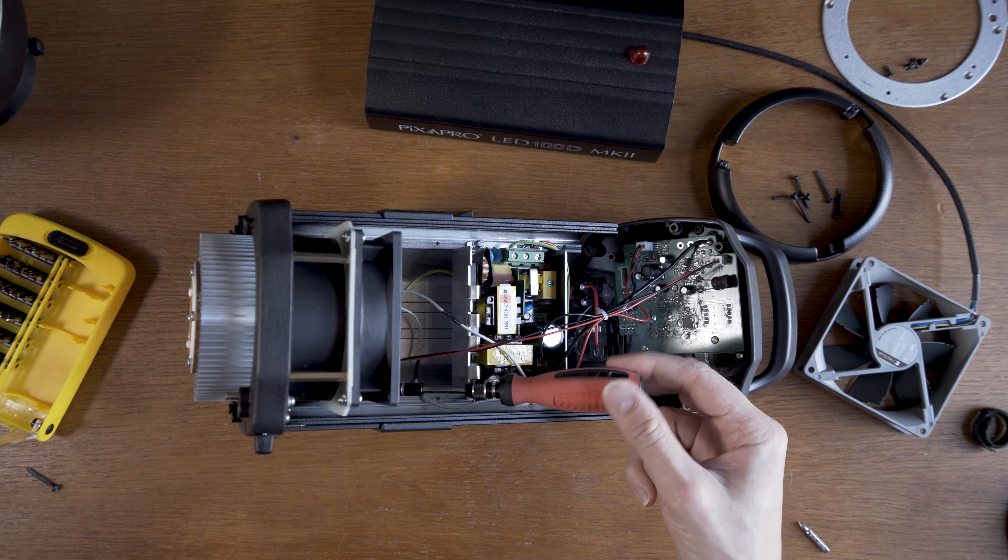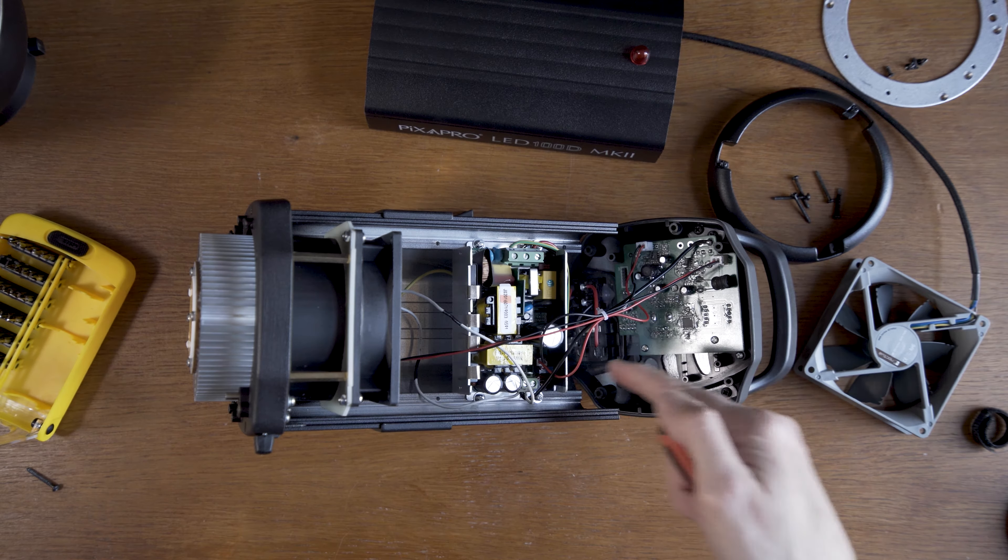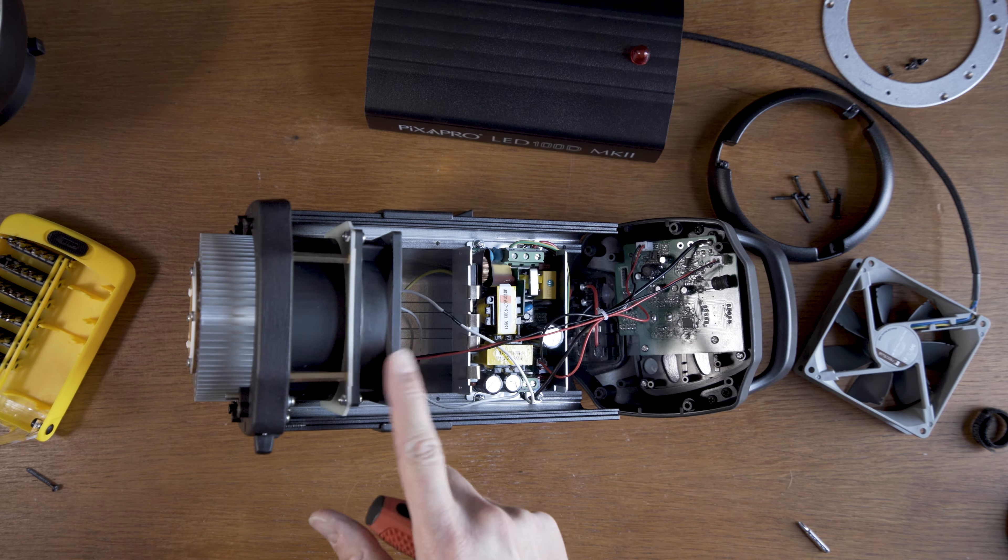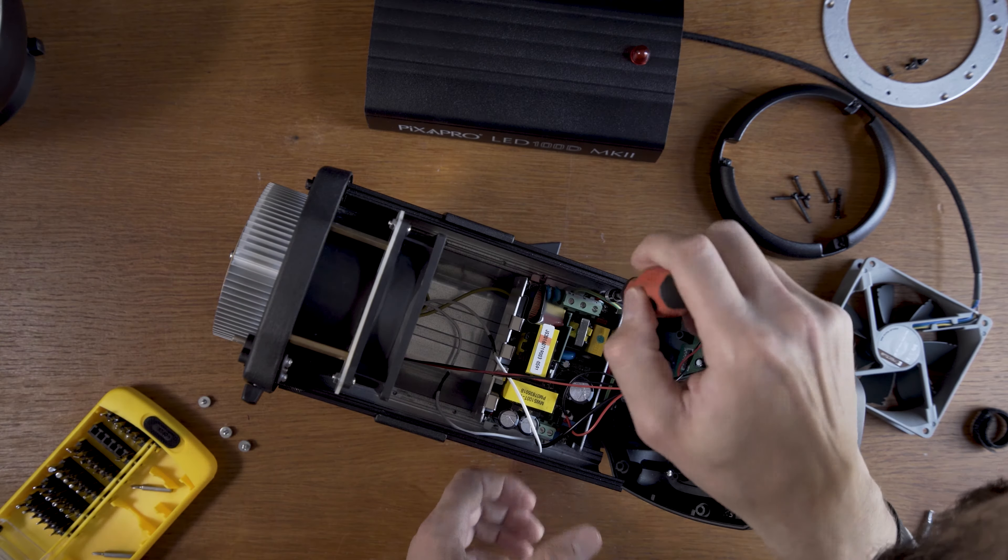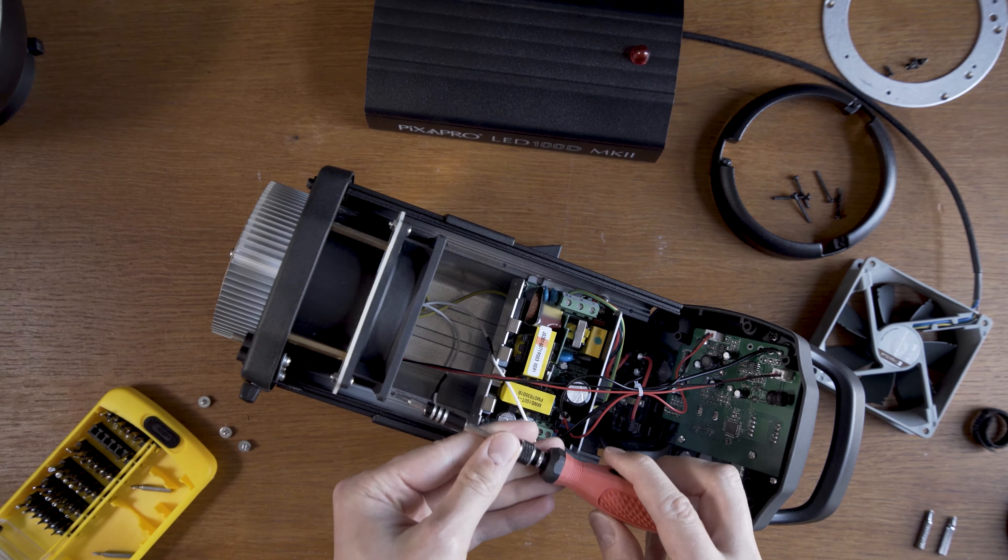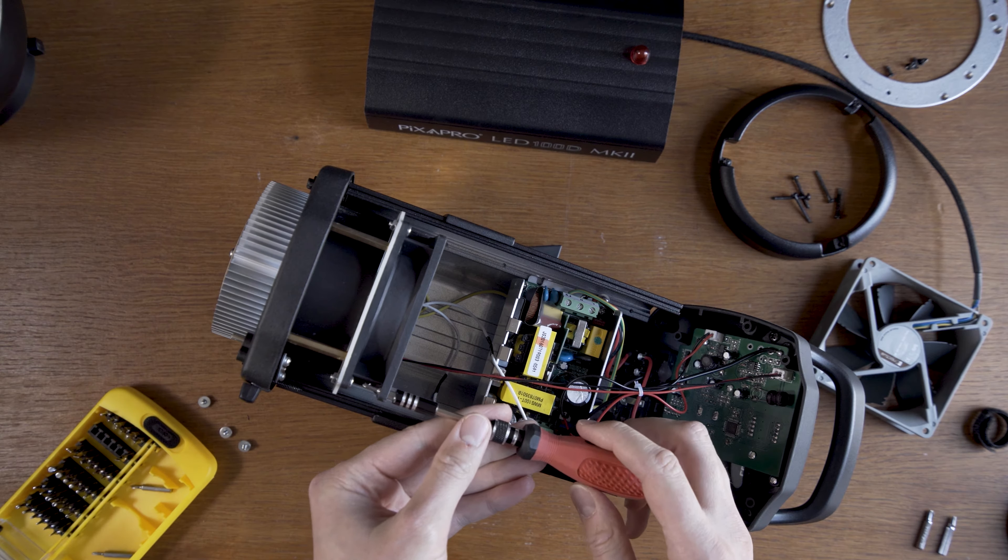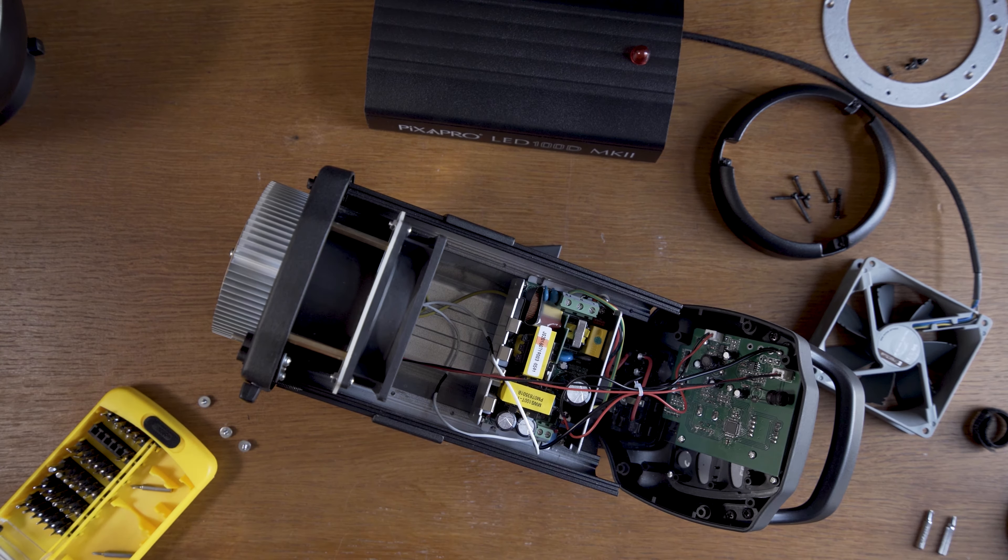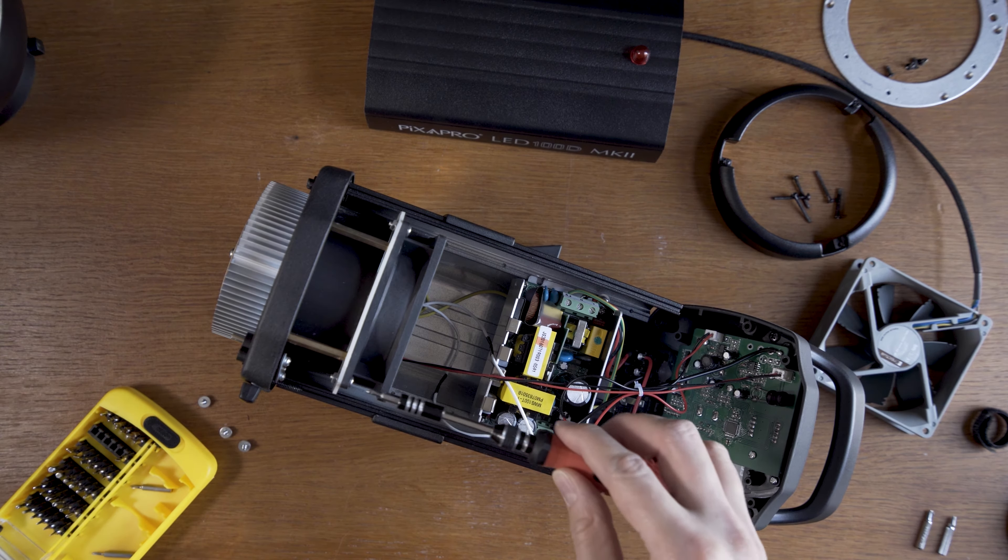Shame there isn't a bit more space for the screwdriver. I still have to remove this unit to get the access to the fan. And my screwdriver is too short. I can't reach the screw.